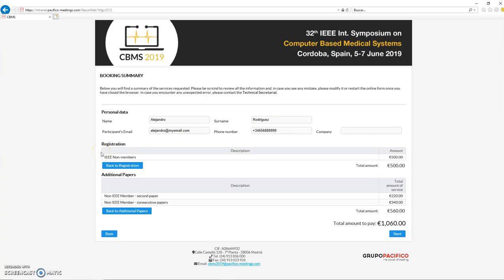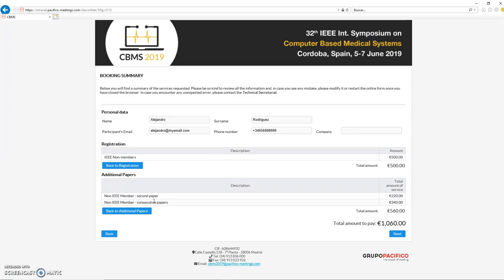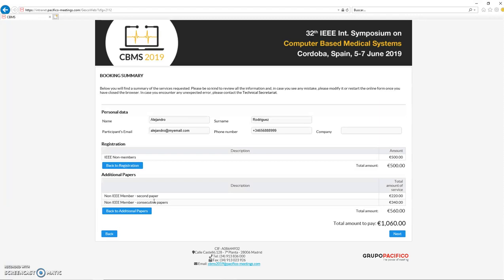You have basically one full registration—there's an amount of 500 euros because it's a non-IEEE member. Then you selected two options in terms of additional papers: one is for the second paper that has a price of 220, and two consecutive papers with a price per paper of 170, which in total is 340. So the total amount to pay in this case is 1060 euros for the four papers, and it will allow you to attend the conference with all the services. Please take into account that it is necessary to perform a full registration per attendant.